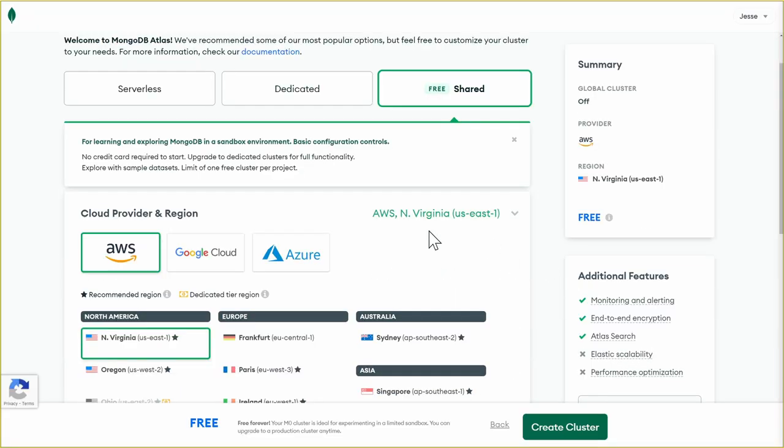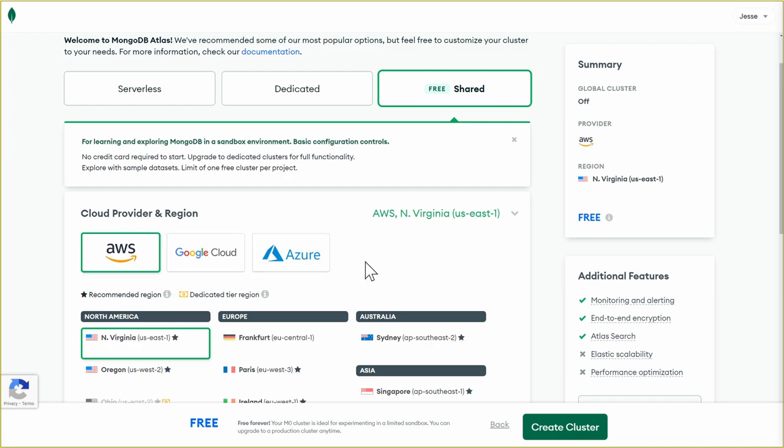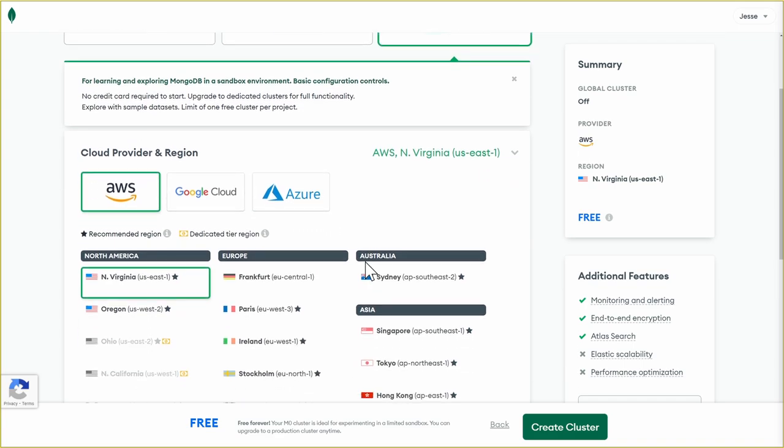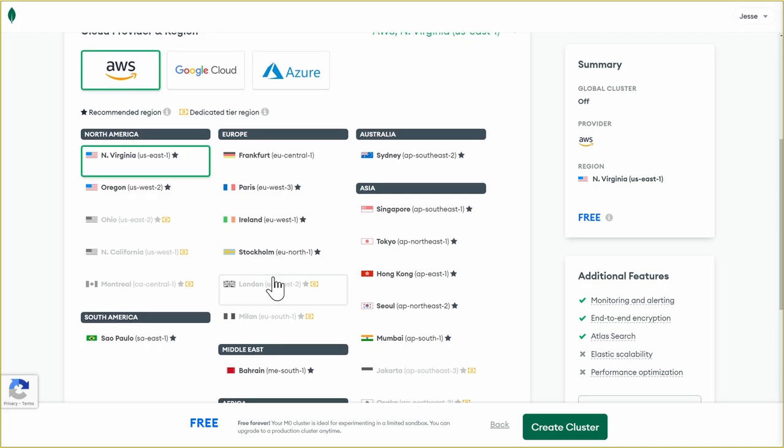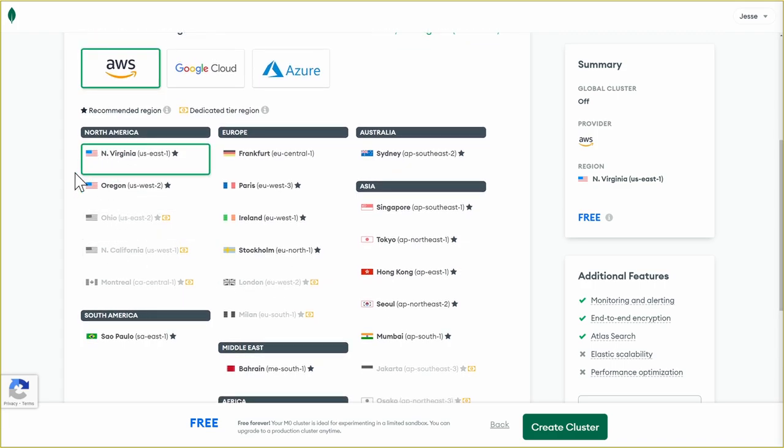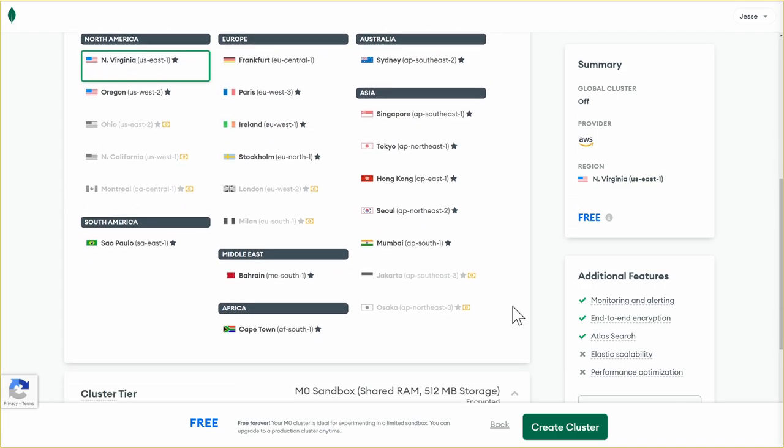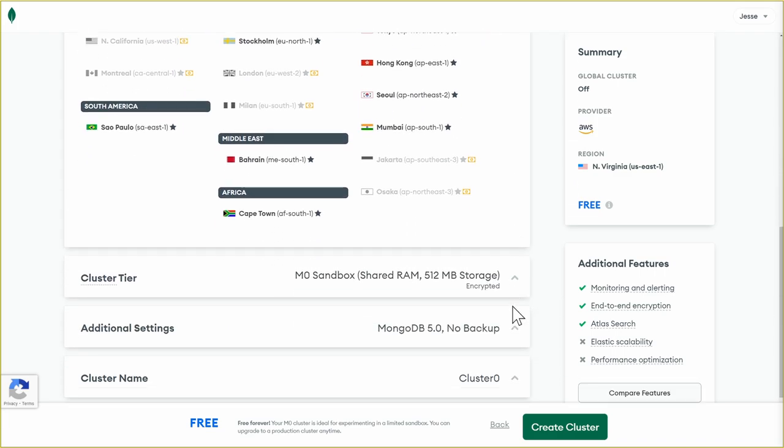Next, we can choose our cloud provider and region. We can choose between AWS, Google Cloud, or Azure. Then we can choose which region. There are many included in the free plan. It's best to choose a region that's closest to you for better performance.